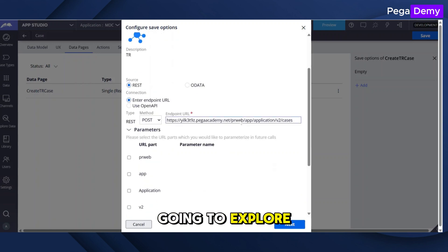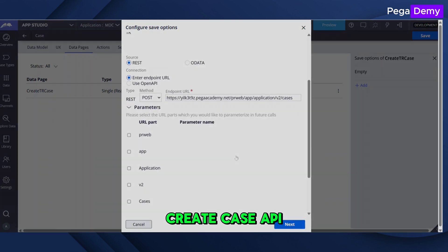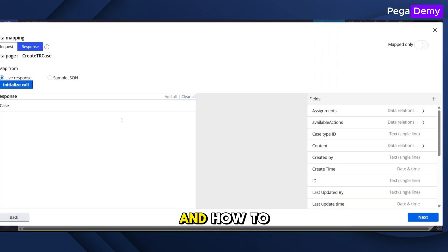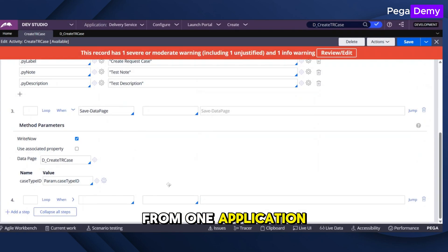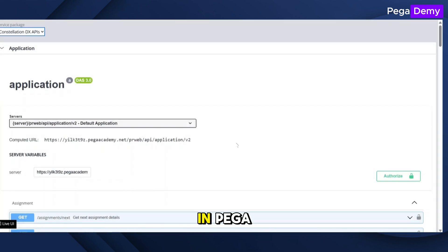In this video, we are going to explore the Pega Create Case API and how to create a case from one application to another application in Pega.